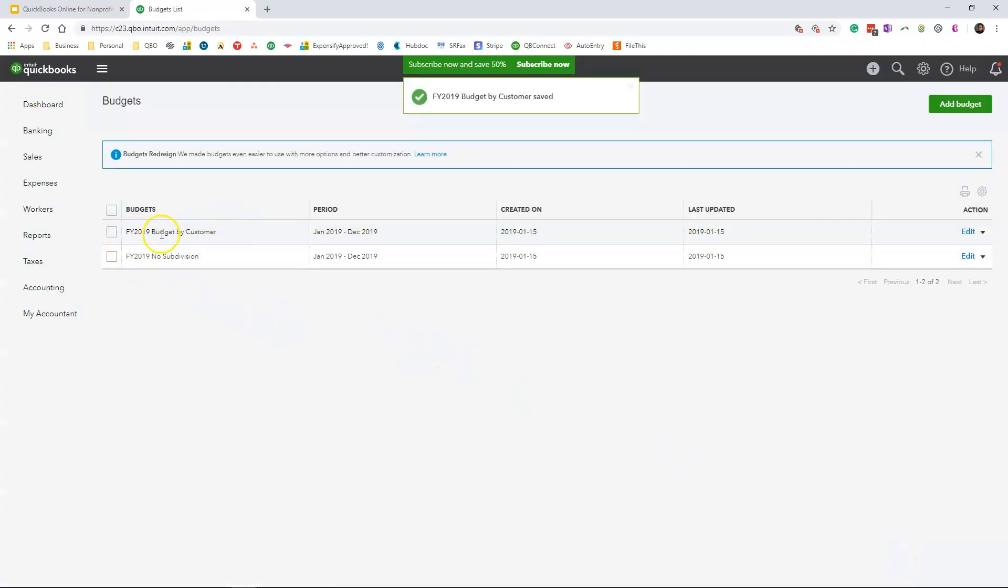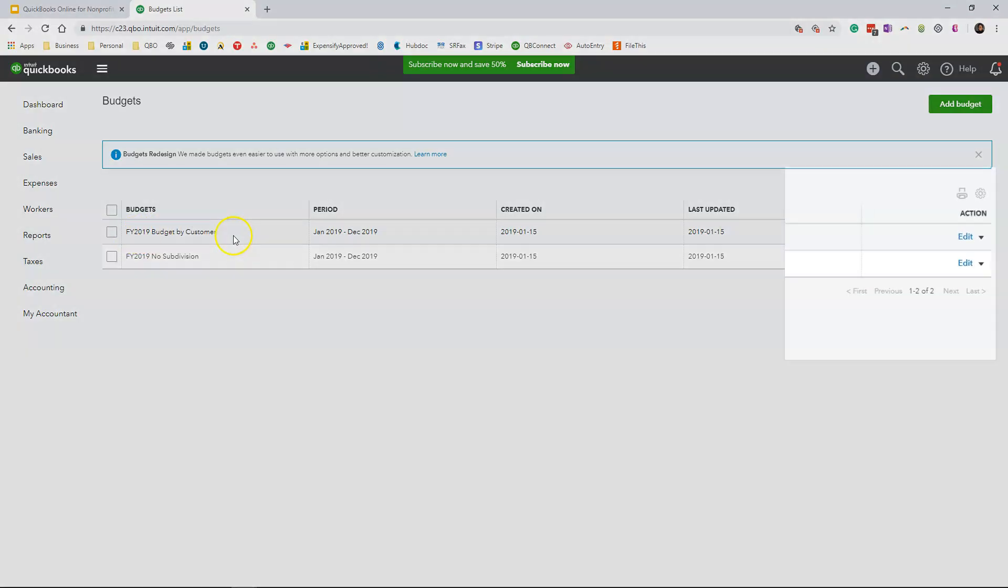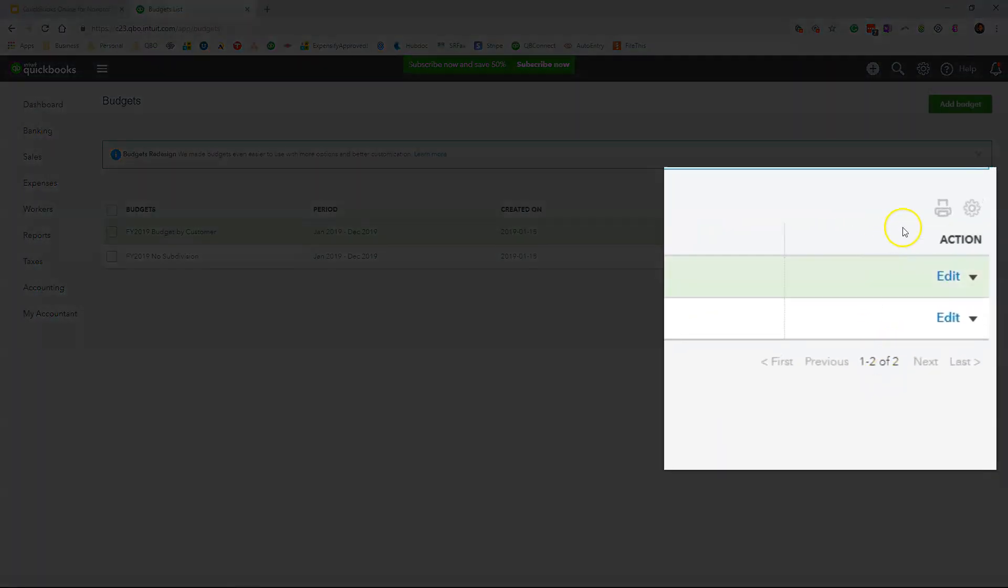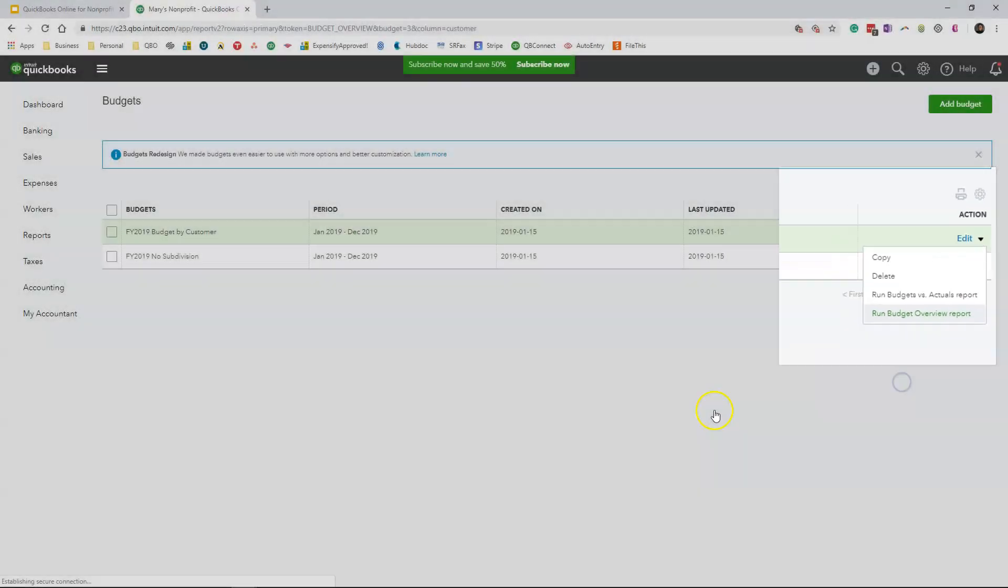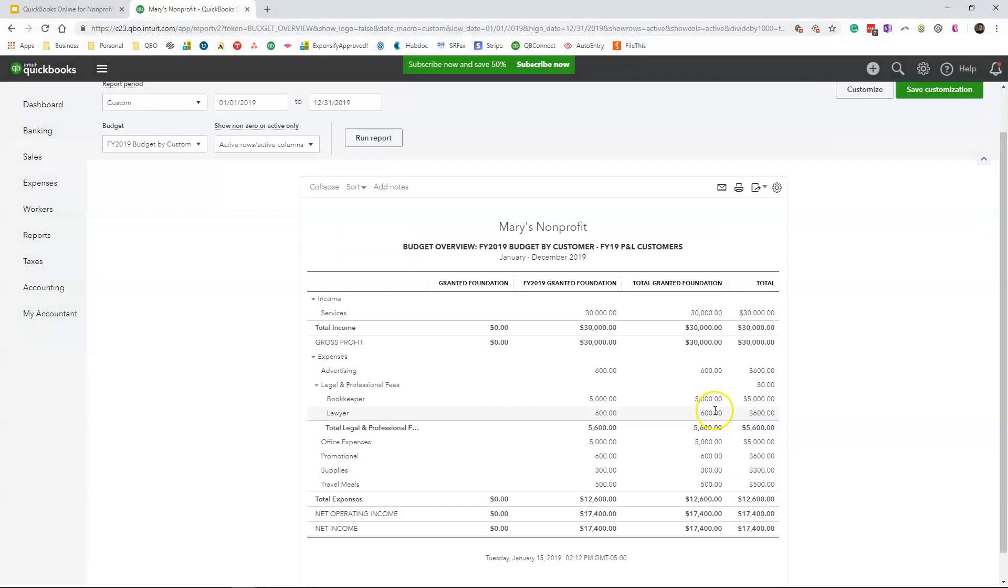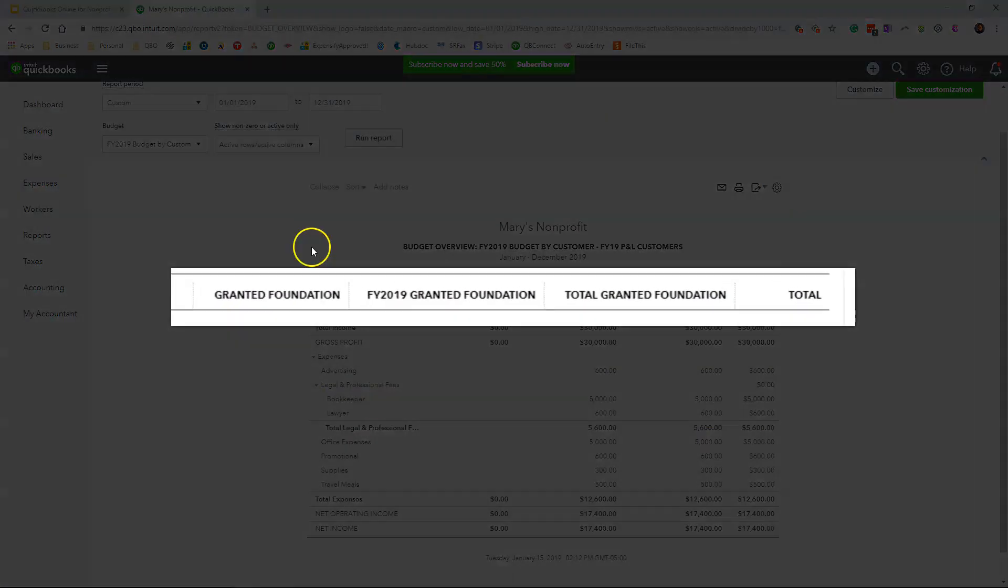And the grant that we just created is going to appear here with the name Fiscal Year 2019 Budget by Customer. I am going to go under the action column, the drop down menu right next to the edit button, I'm going to click on Run Budget Overview Report. When I run the report my grants report is going to look like this.